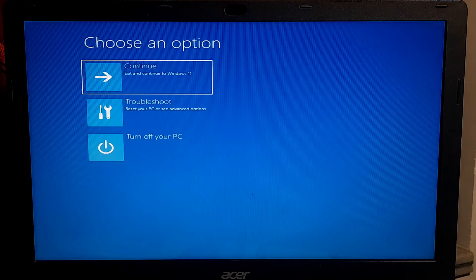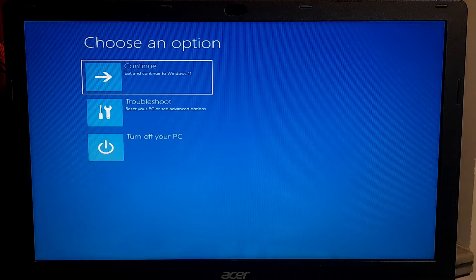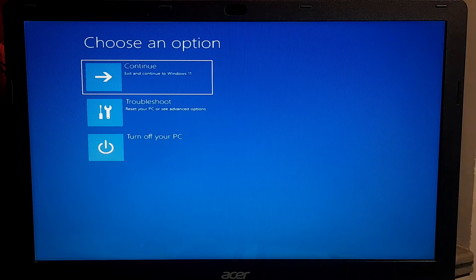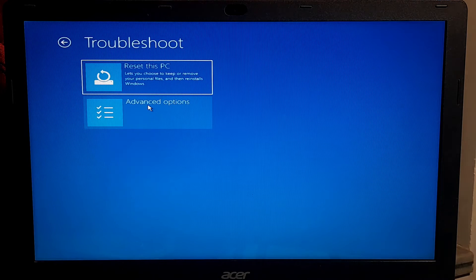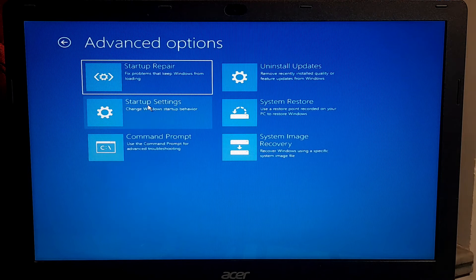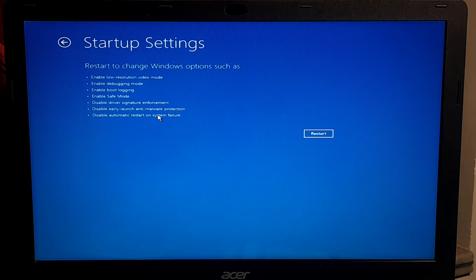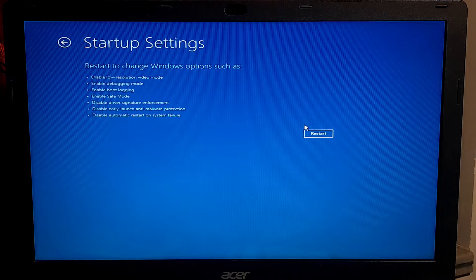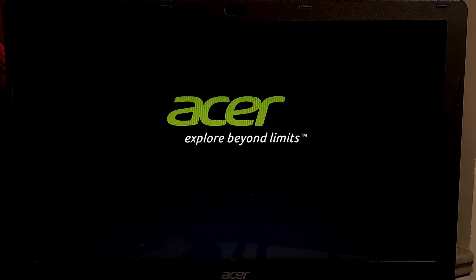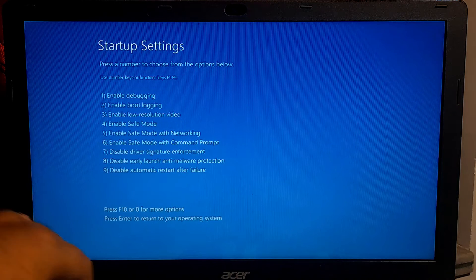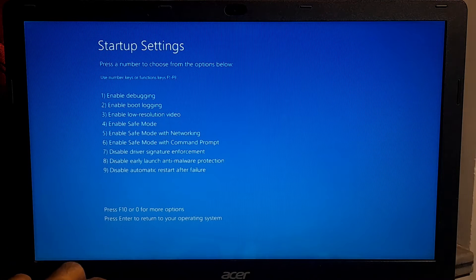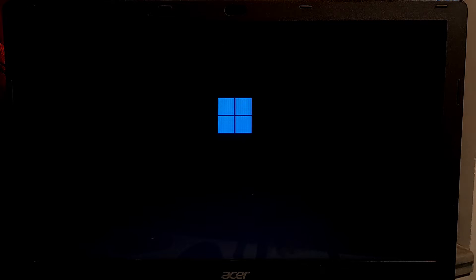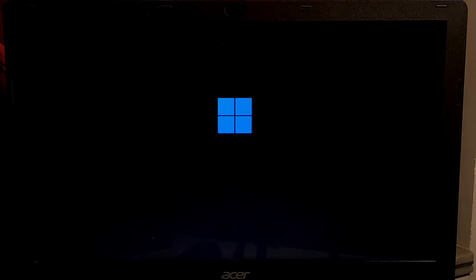Once you enter in Windows recovery environment, click Troubleshoot. Click Advanced option. After that, click Startup Settings. Click on Restart button. Now press F4 on the keyboard to enable Safe Mode. Now keep patience, your system will reboot and it will boot into Safe Mode.